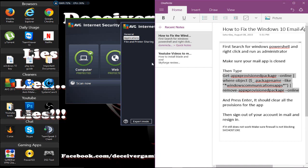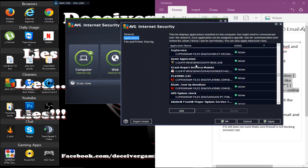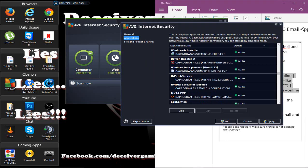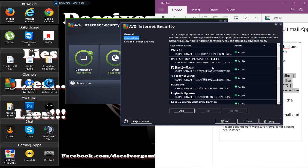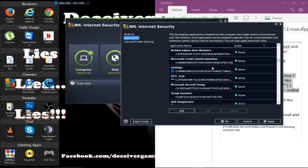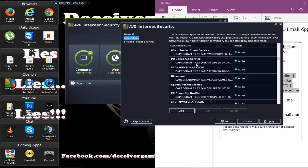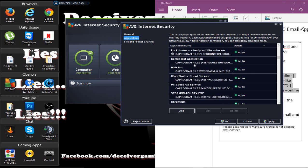I know I blocked it on mine already and allowed it, but you want to make sure that that is not being blocked in your firewall, or else that'll also hinder your ability to use your mail app. Those are the two fixes that I found for the mail app that'll get it working.